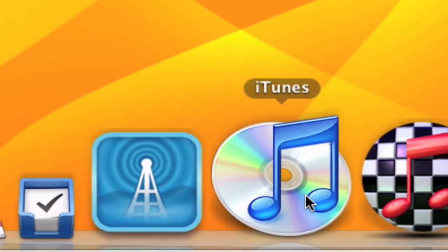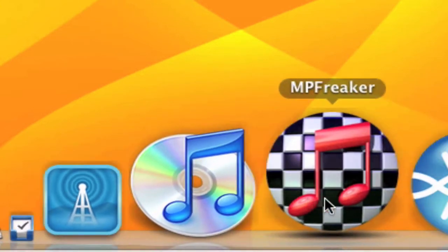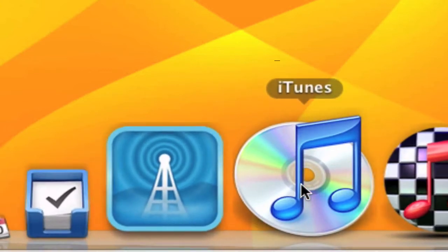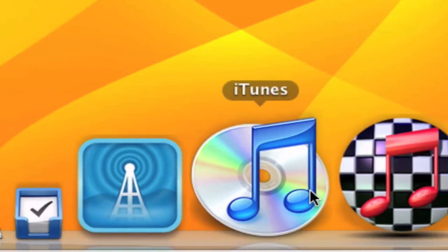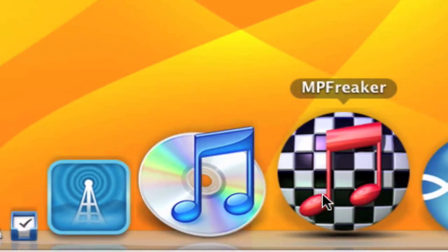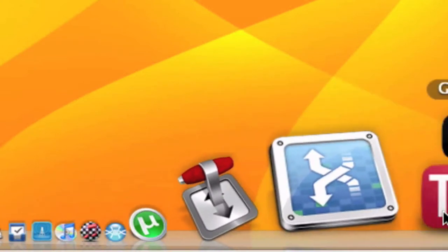iTunes and MP Freaker, which automatically downloads lyrics, album artwork, album names, track numbers, and all the details for songs in your iTunes library. Then I have my BitTorrent apps.